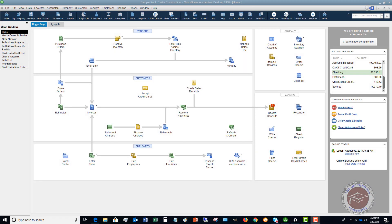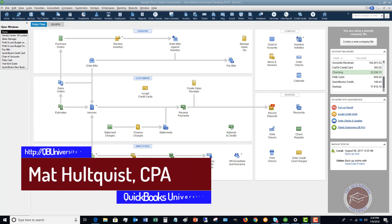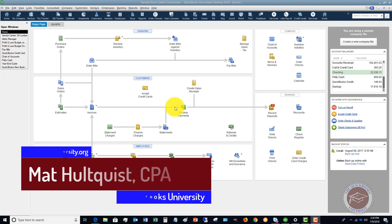Welcome to QuickBooks University. My name is Matt Haltquist, and in this video I want to show you how to properly set up a vendor in QuickBooks Desktop. There's an important step that a lot of people miss when setting up vendors, and I want to show you that in this video.